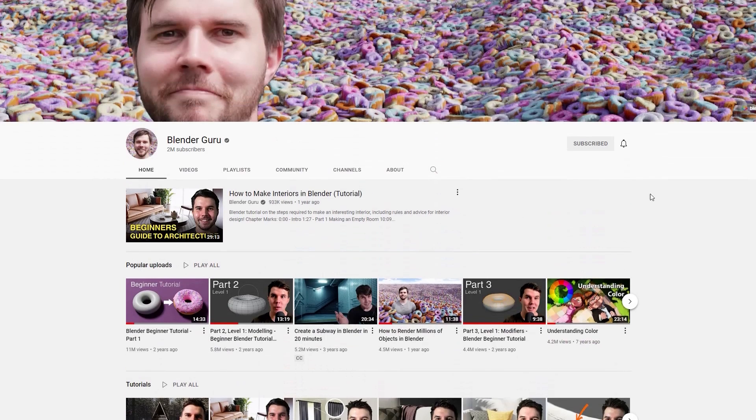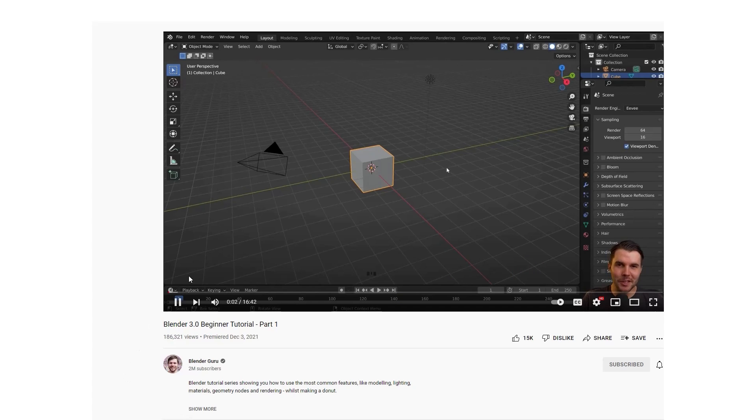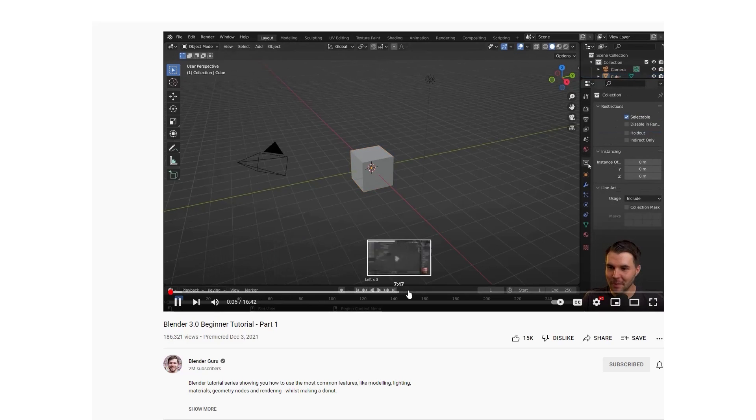The more I learned Blender, the more I fell in love with it. I started with the famous donut tutorial from Blender Guru — probably the first tutorial you'd find on YouTube — which was great for learning the basics, even if not everything was relevant to car design. Then I watched many different tutorials from different industries and, after months, put them all together to refine the process best suited for car design.